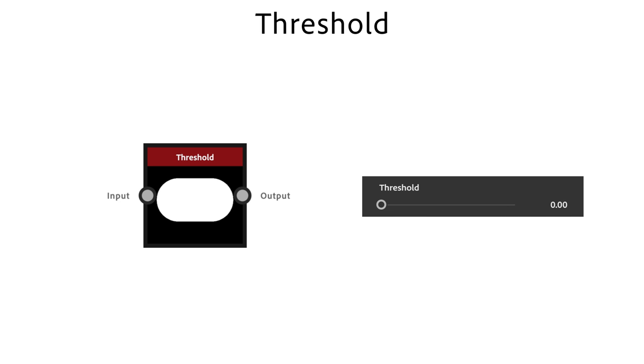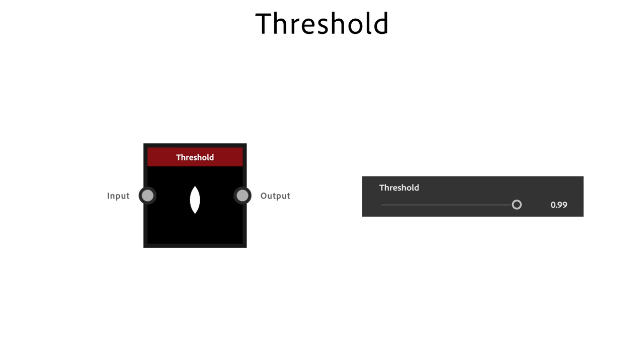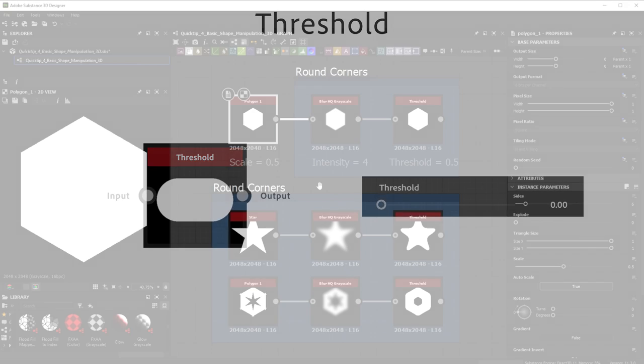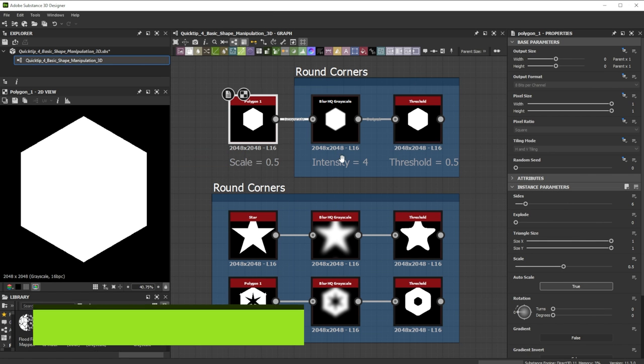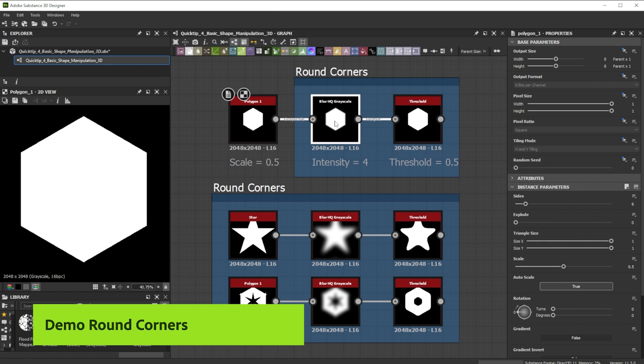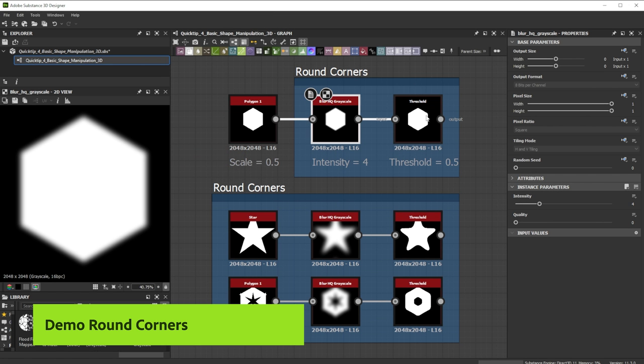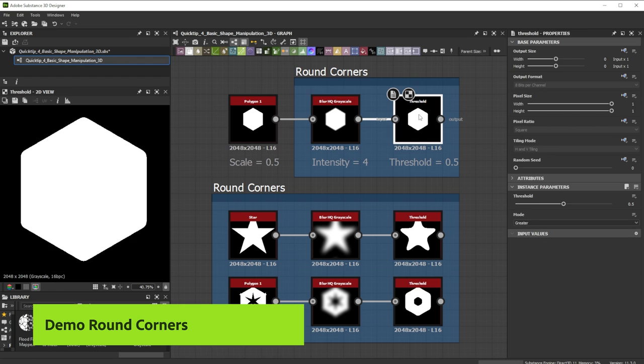Every area with a value higher than the threshold number will become full white color. A combination of a Blur HQ Grayscale and Threshold node is useful to make rounded corners.